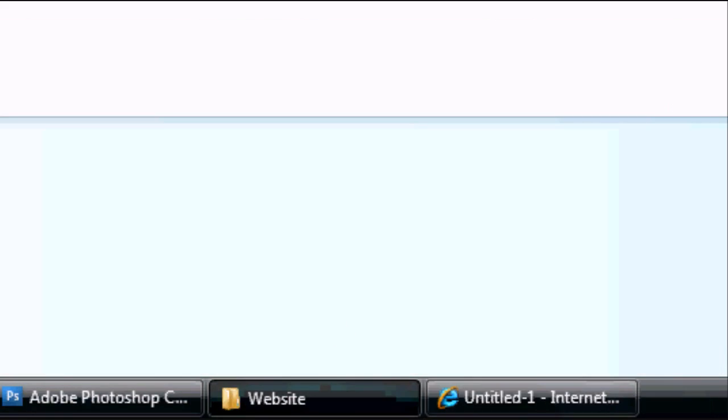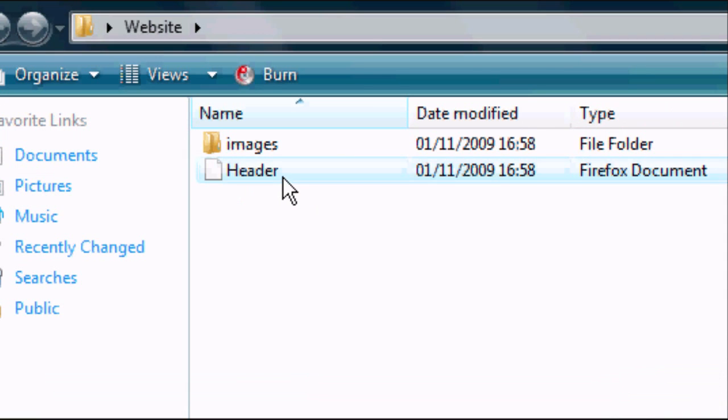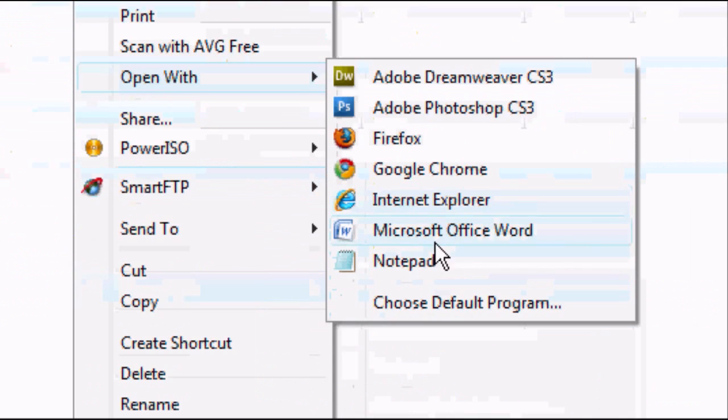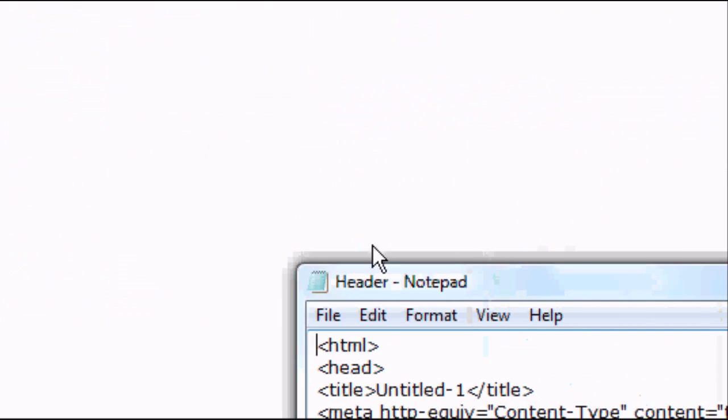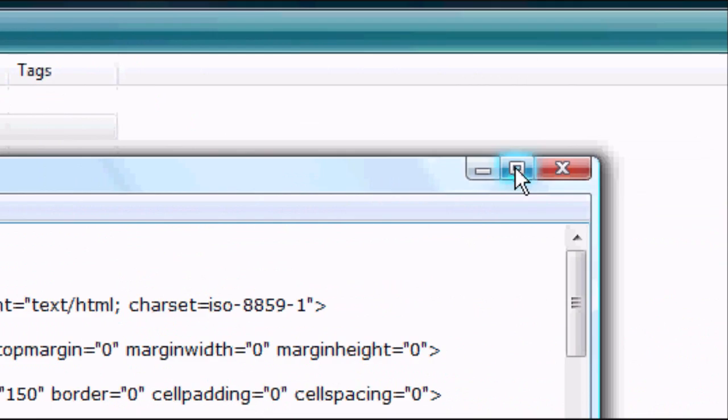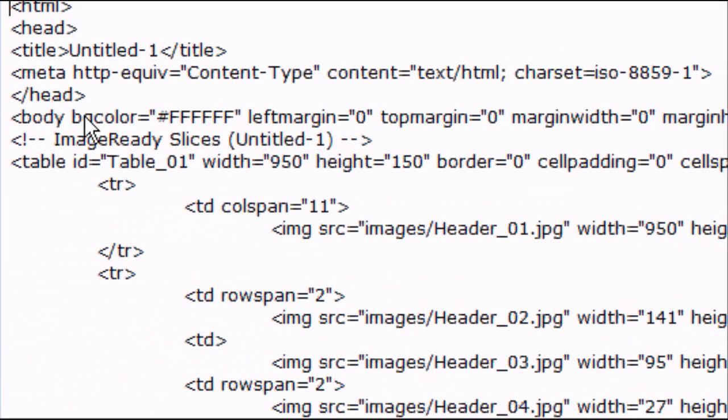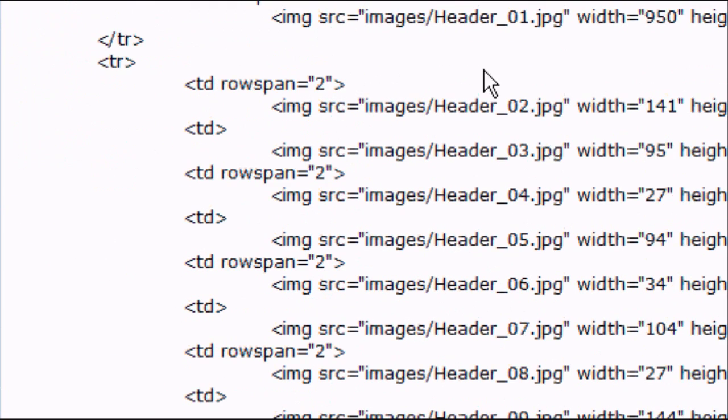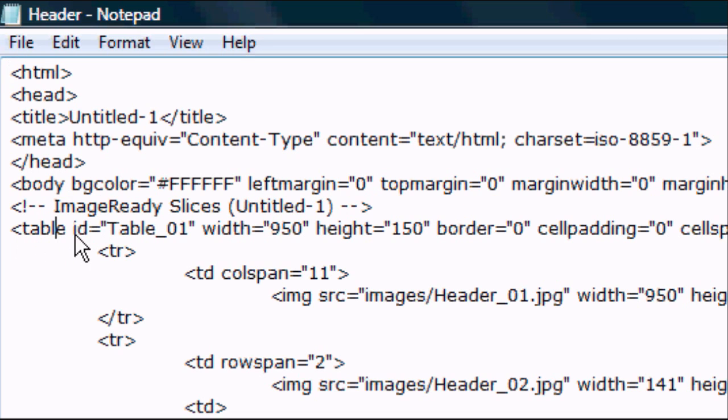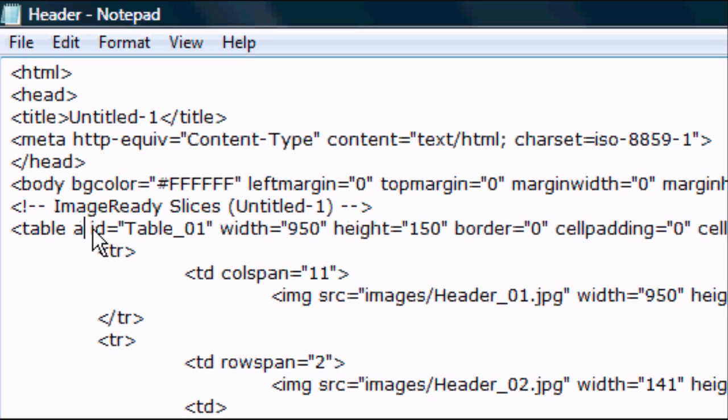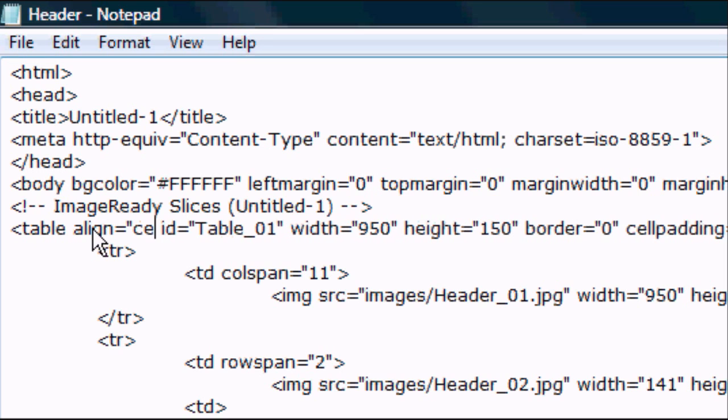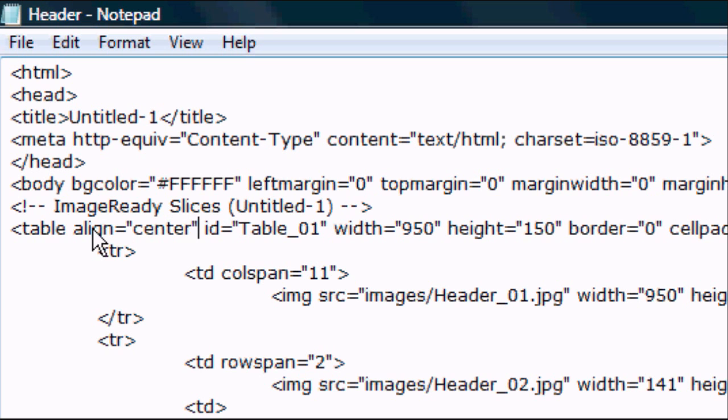So now what we're going to do, go back to our website folder. Right-click on the header, open with, and notepad or your text editor. Whatever it may be. Maximize your text editor. And obviously this doesn't make a lot of sense, but it will basically create a table with lots of different images. So find the table tag. After table add a space and then type in align equals center.